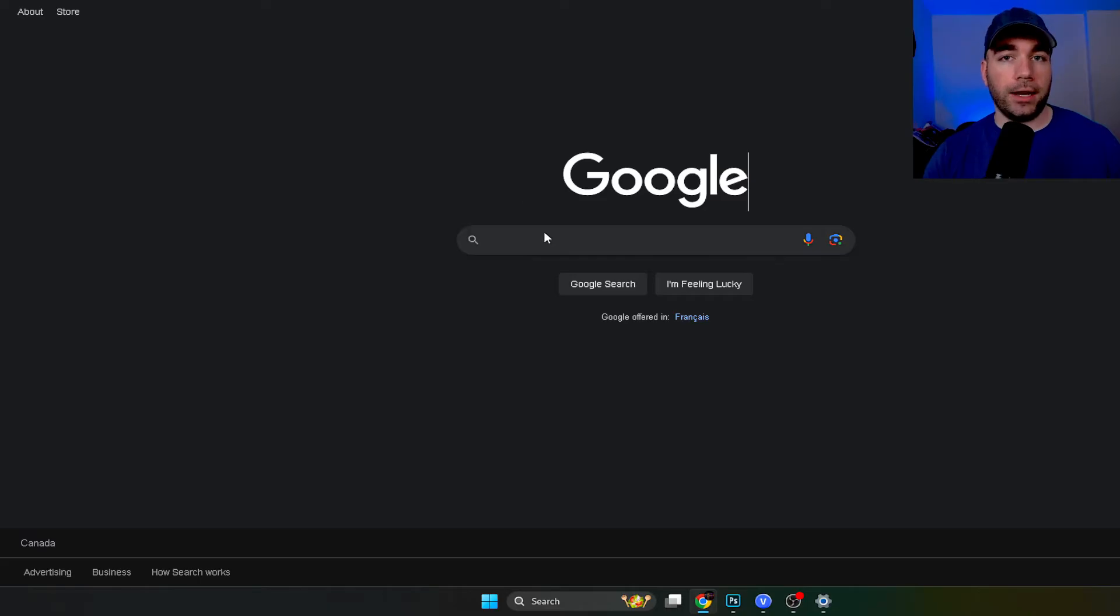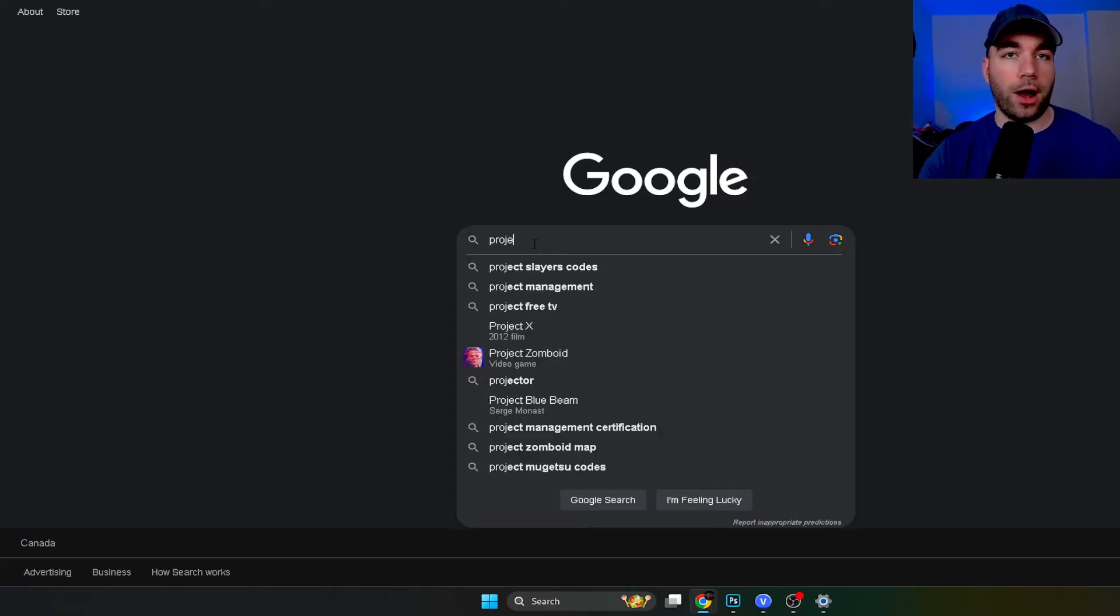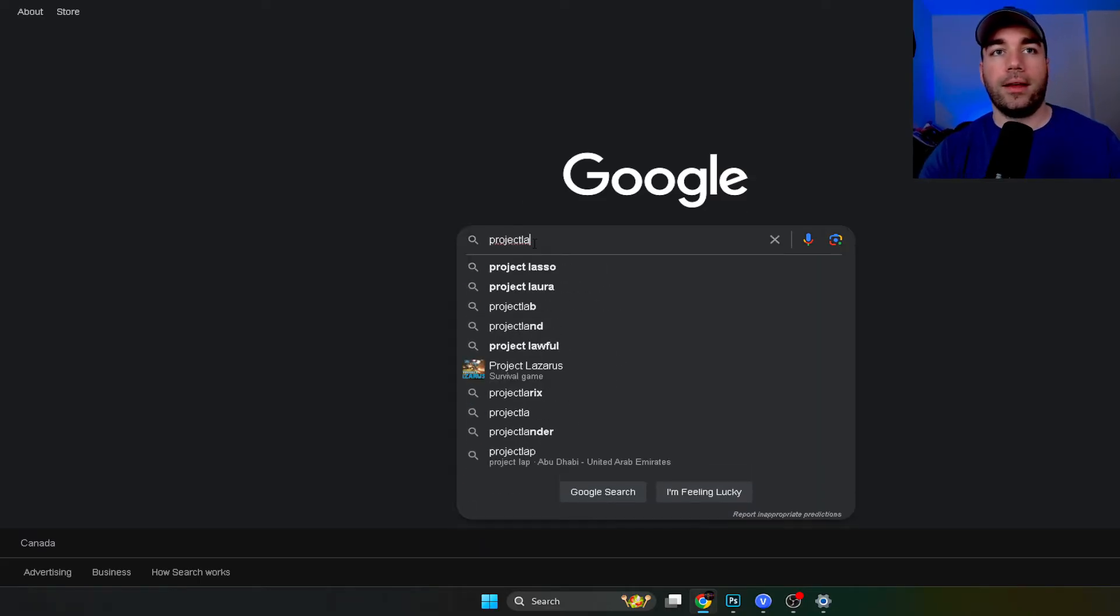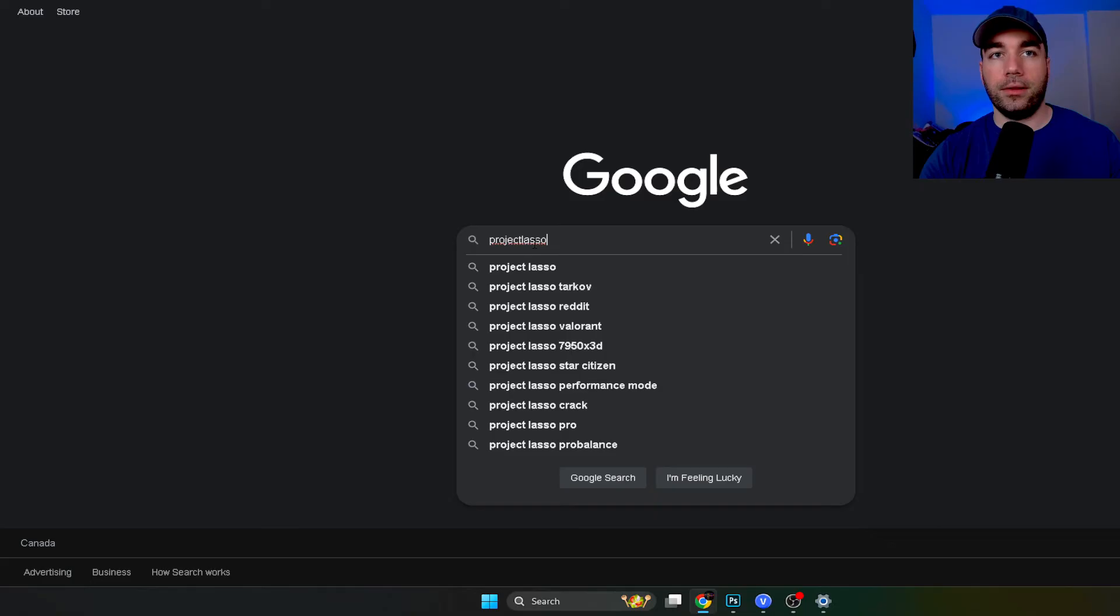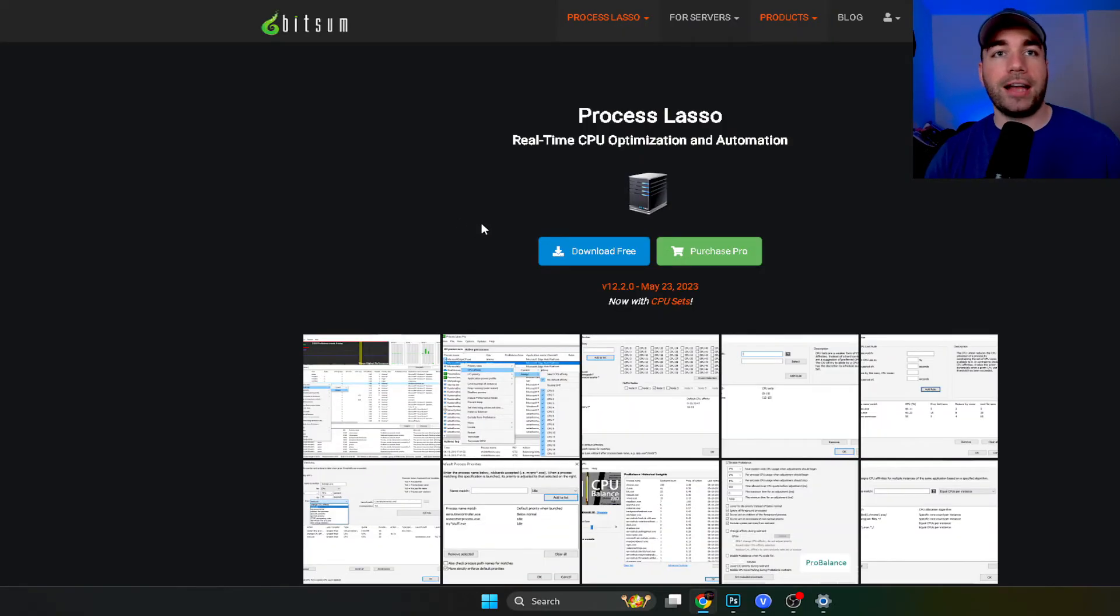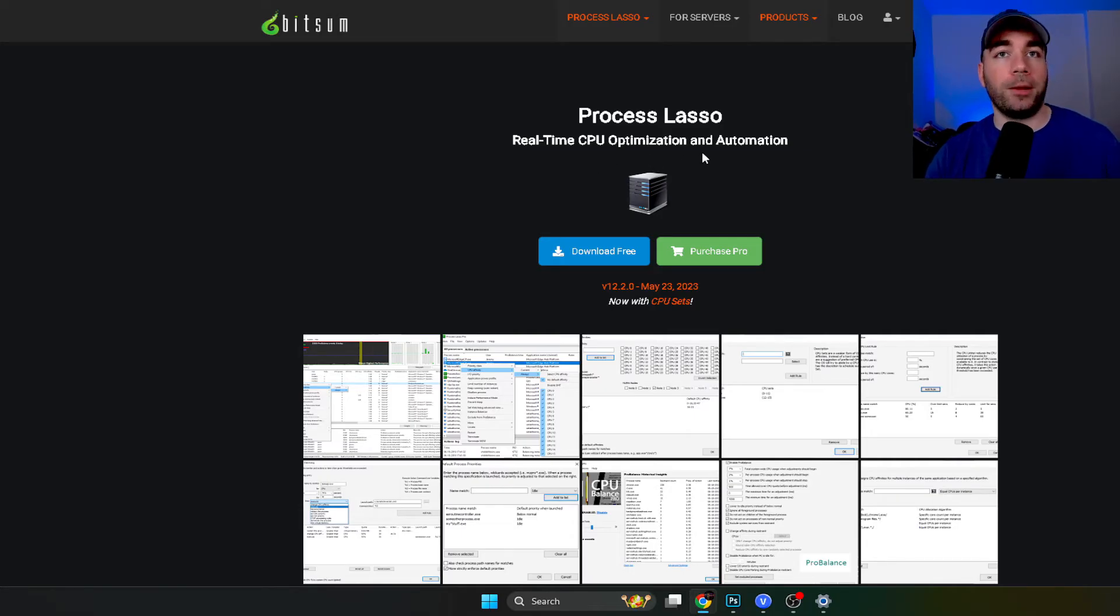Now in order to take advantage of this, we're going to go to Project Lasso on Google, and this is going to bring you to a website. And what Project Lasso is, it's free by the way, it's a real-time CPU optimization and automation software.